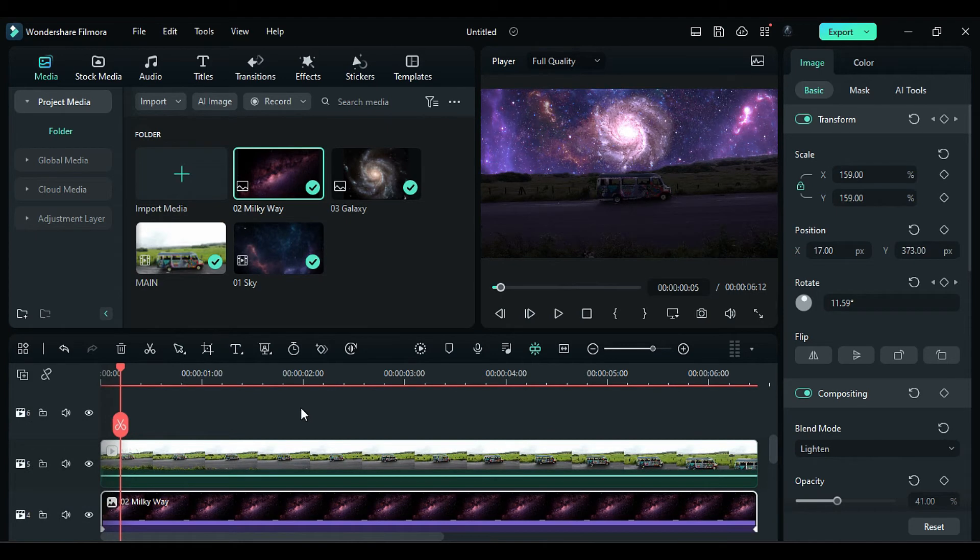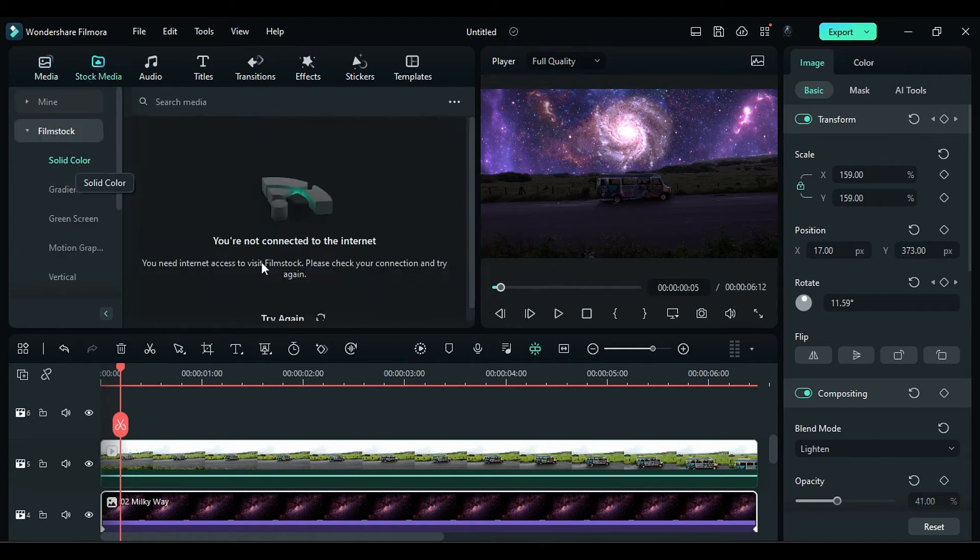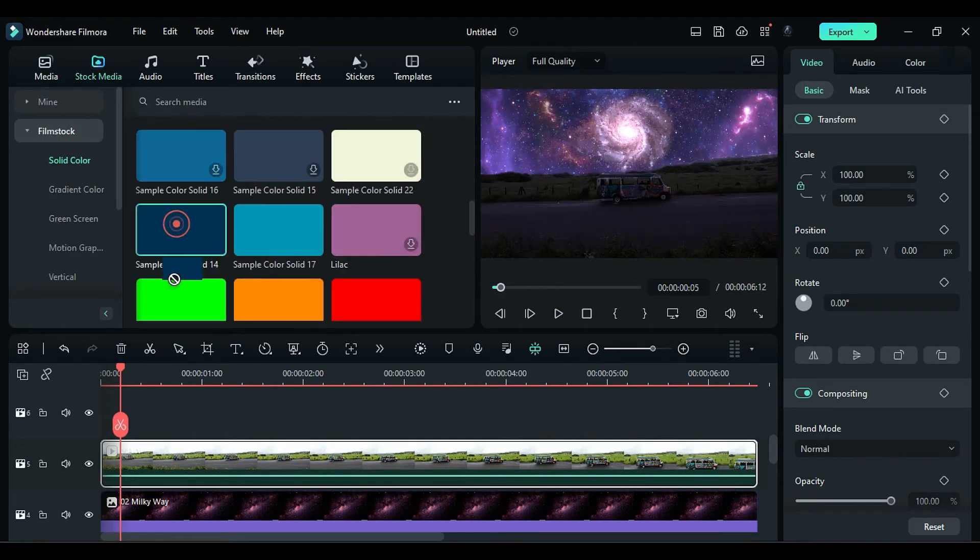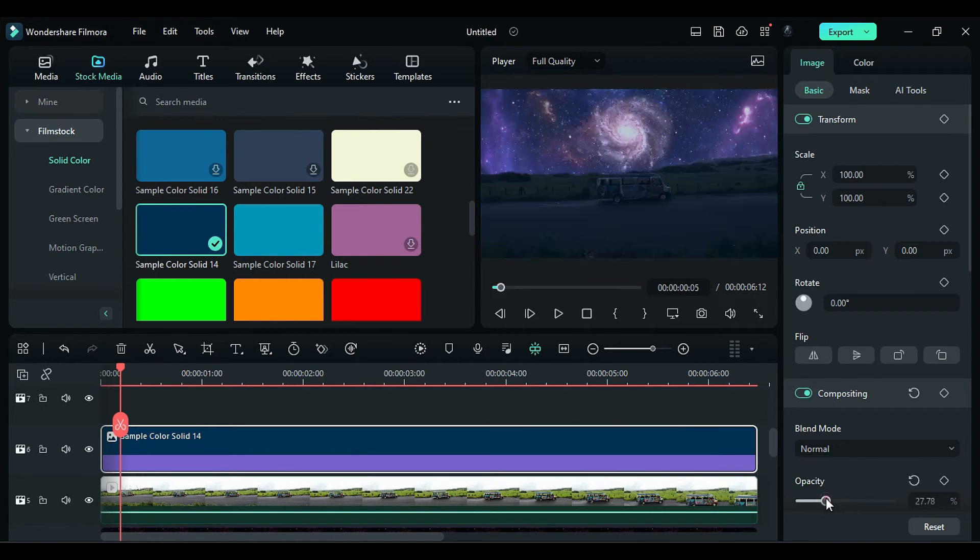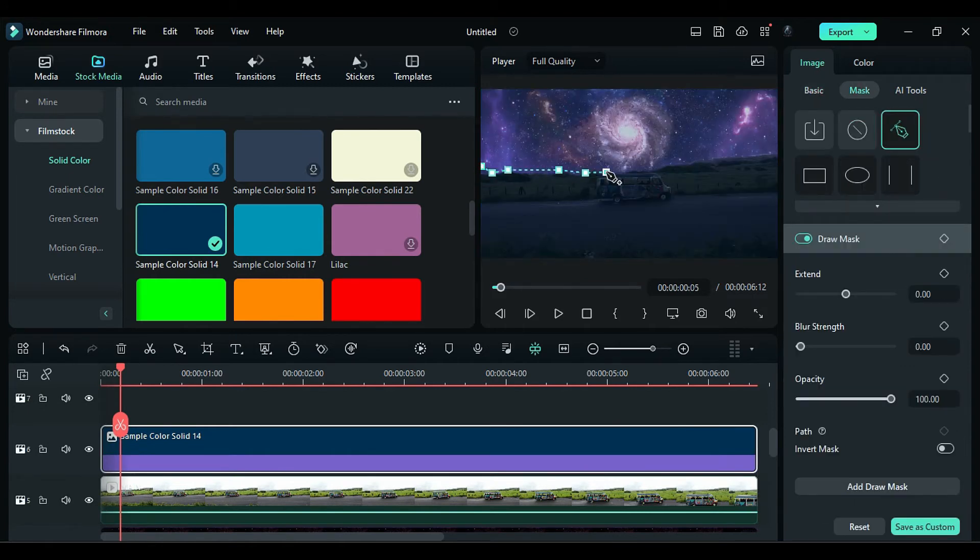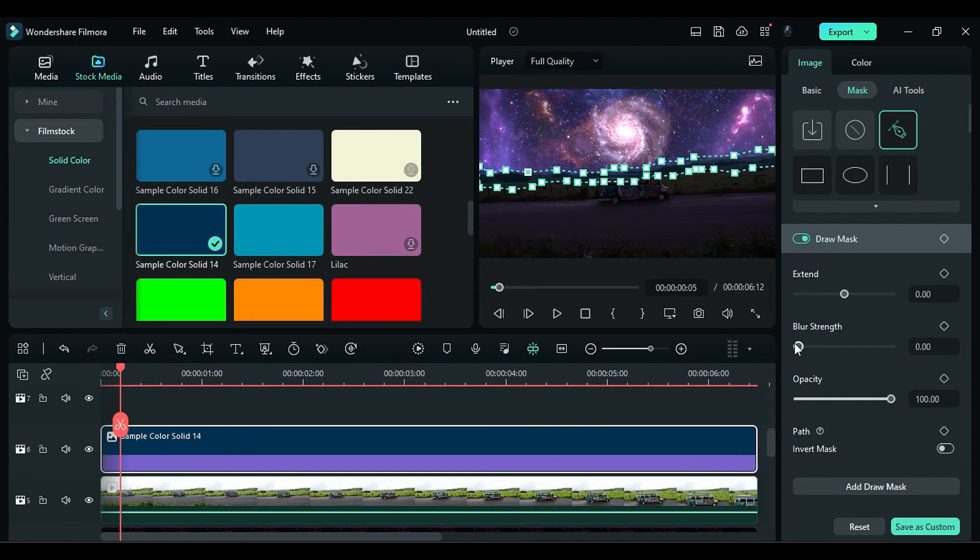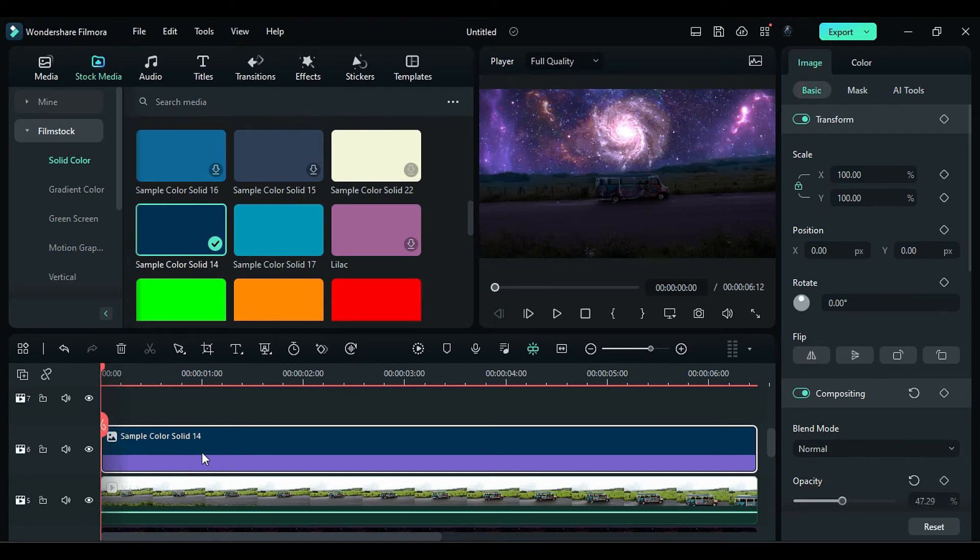To make Dark Bluish Fog, apply a Dark Blue Solid Color on Track 6. Match the Duration, and change Opacity to 27. Create a Mask around the Background Field Edges and increase Blur to 39. Then adjust the Opacity Level according to your need. If you want more Intense Fog, increase the Opacity.